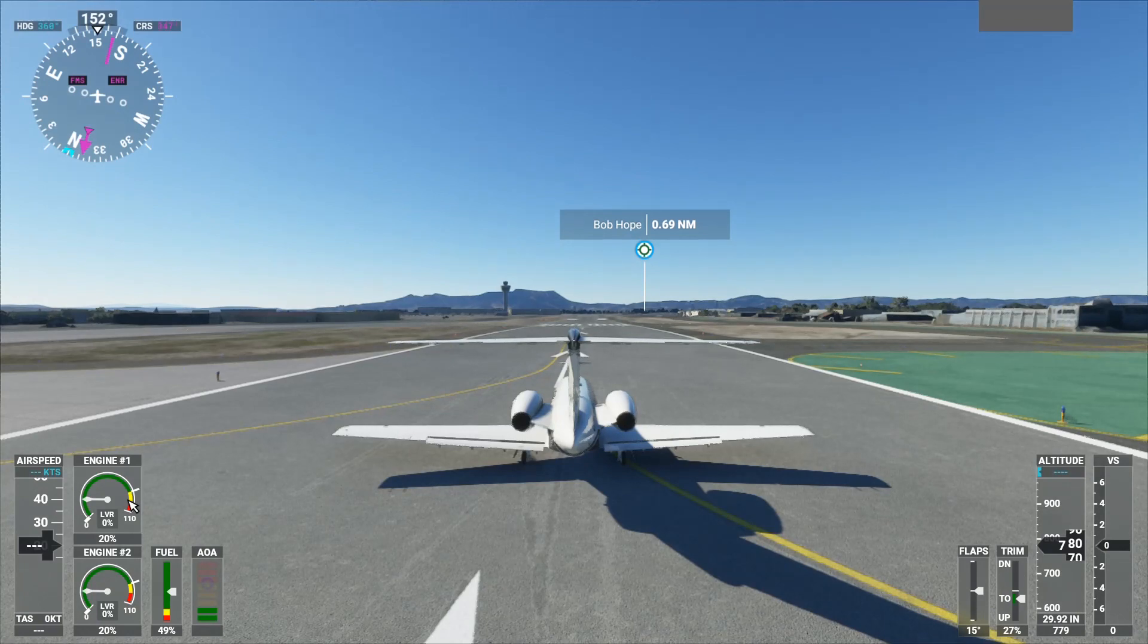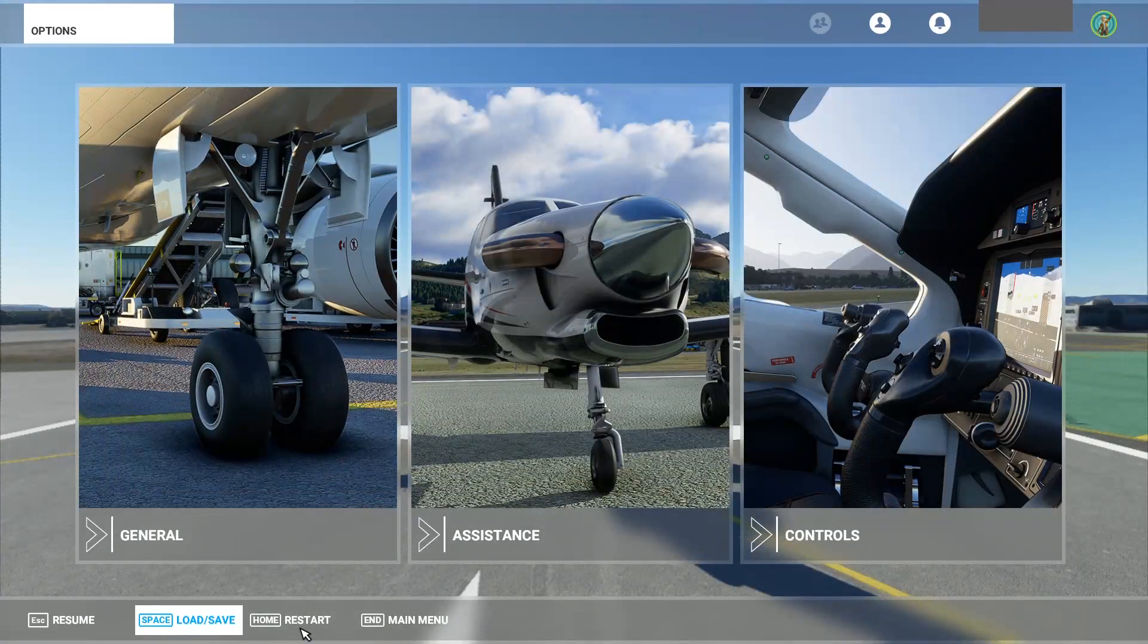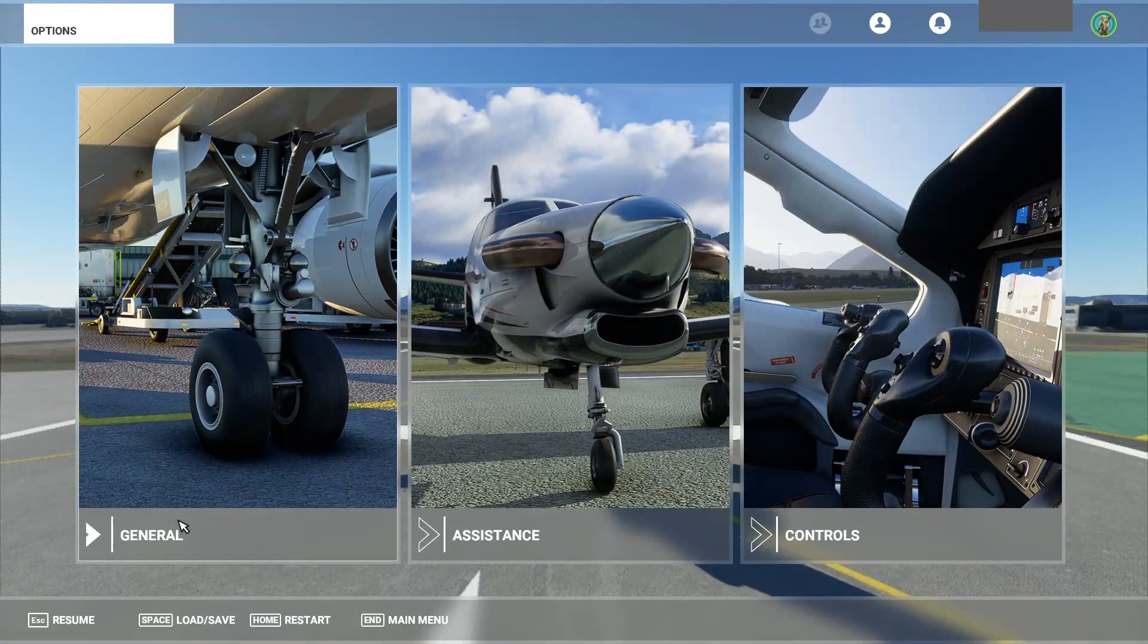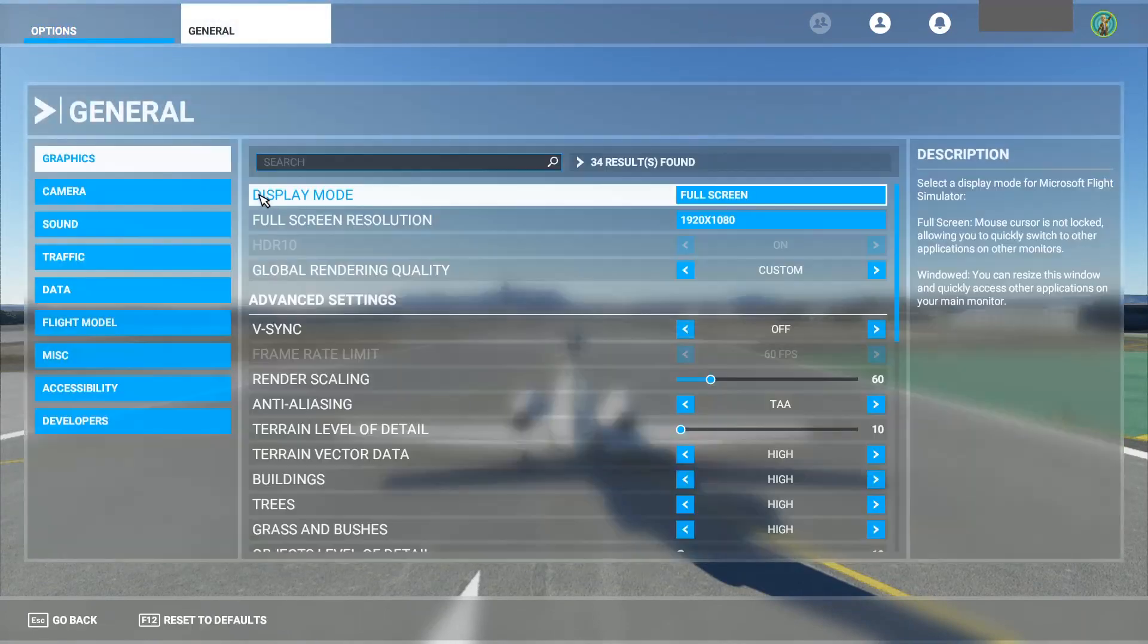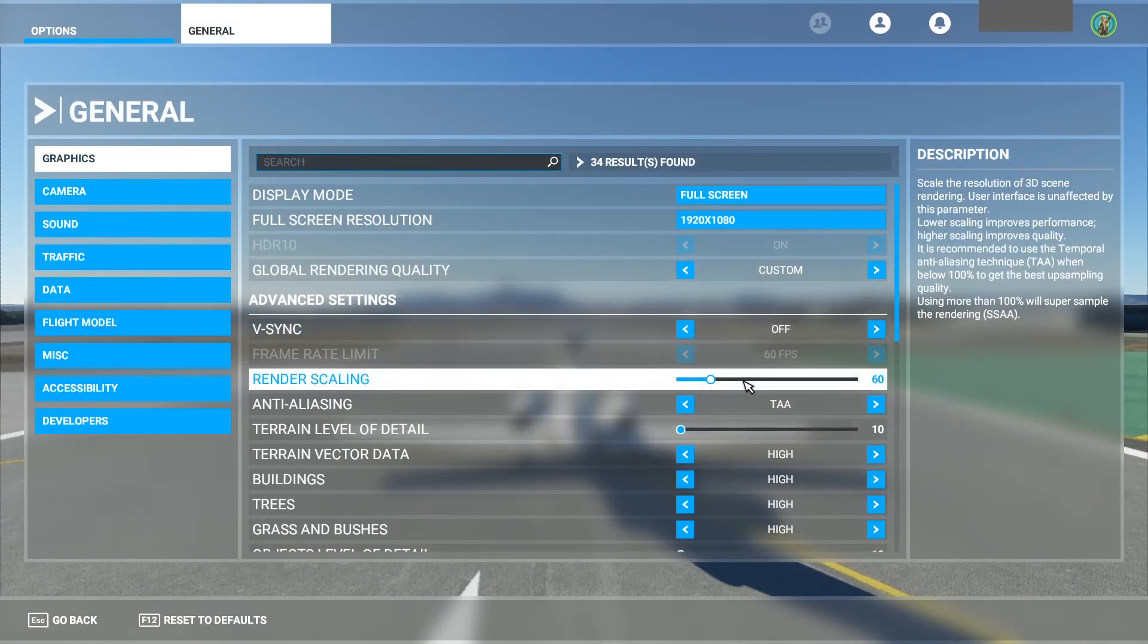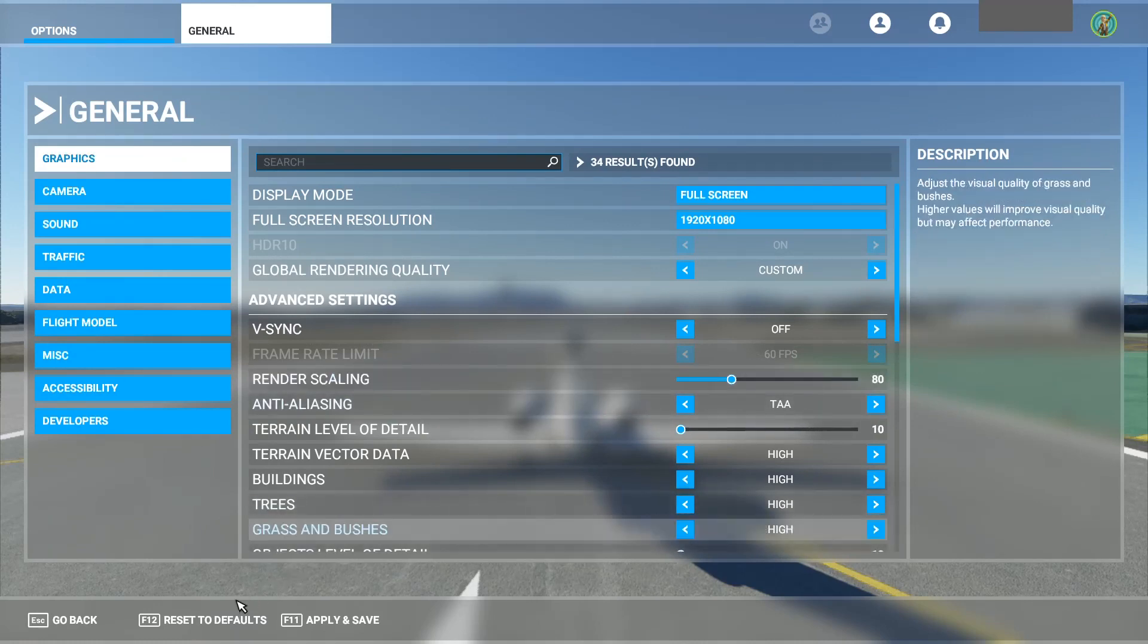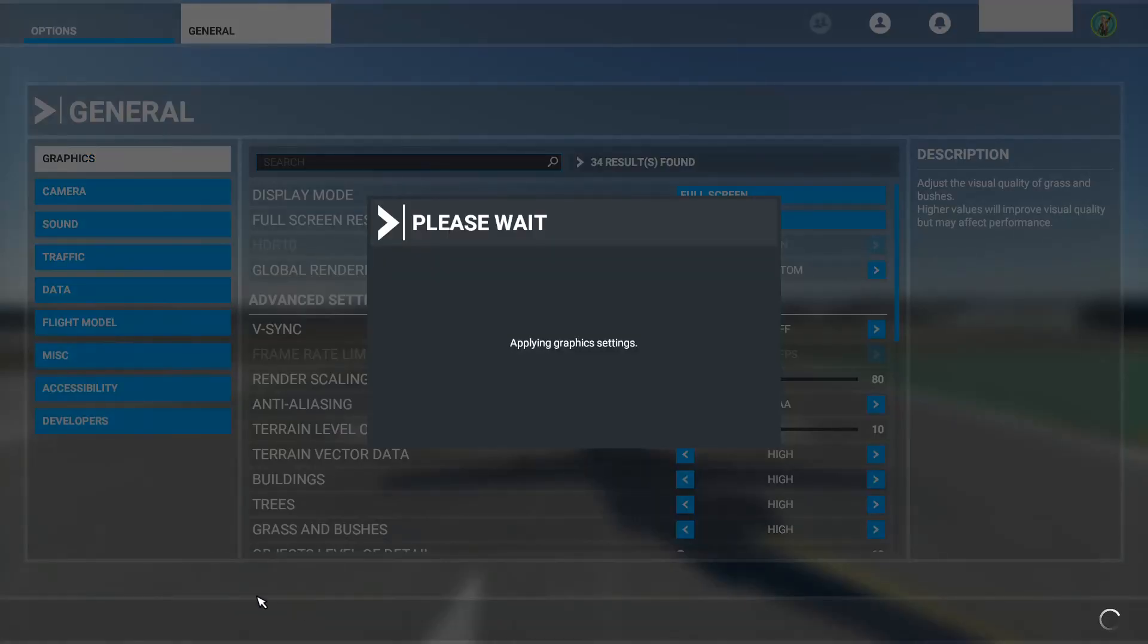So why stop there? Let's go back to the control panel again. Not the control panel, but the settings in the app. We're going to hit escape, go back here to general, and we're going to go and change it again. I'm going to bump it up to 80 and go back again.